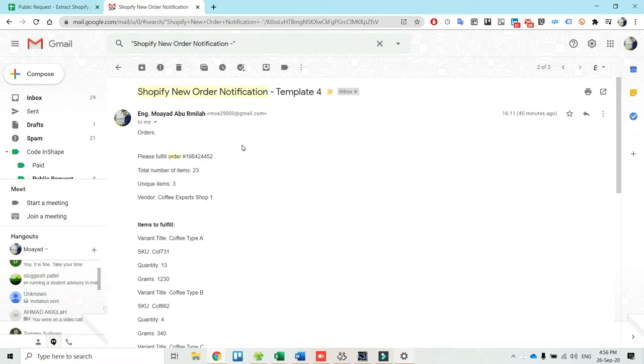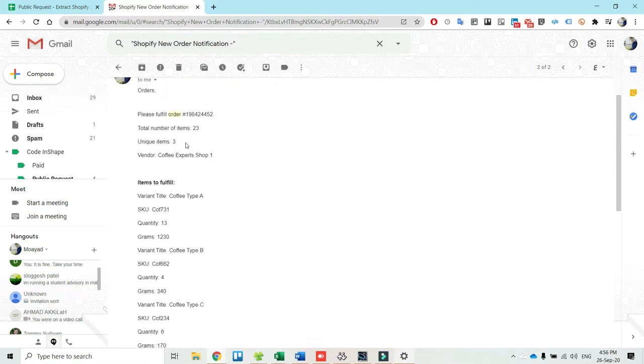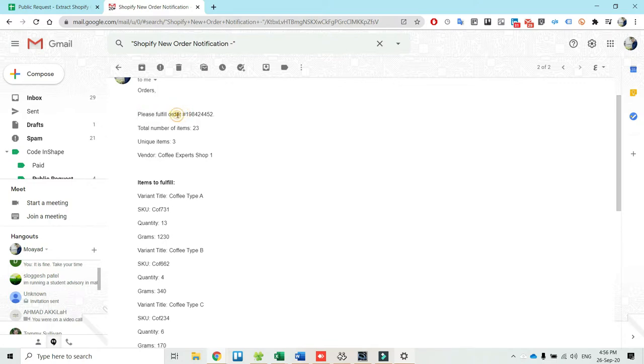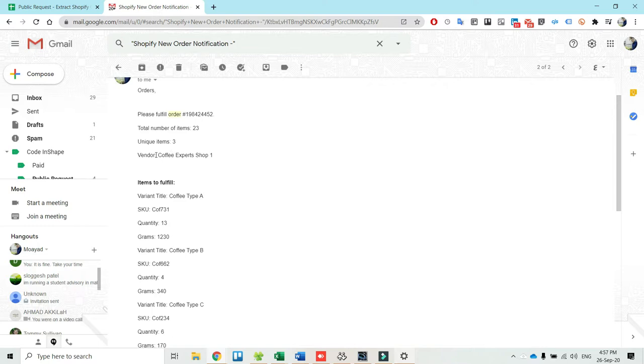Shopify sends them notification emails that look similar to this one here. The email has a few sections and the top one contains general information about the order like the order ID, the total number of items, the total number of unique items, as well as the vendor name.